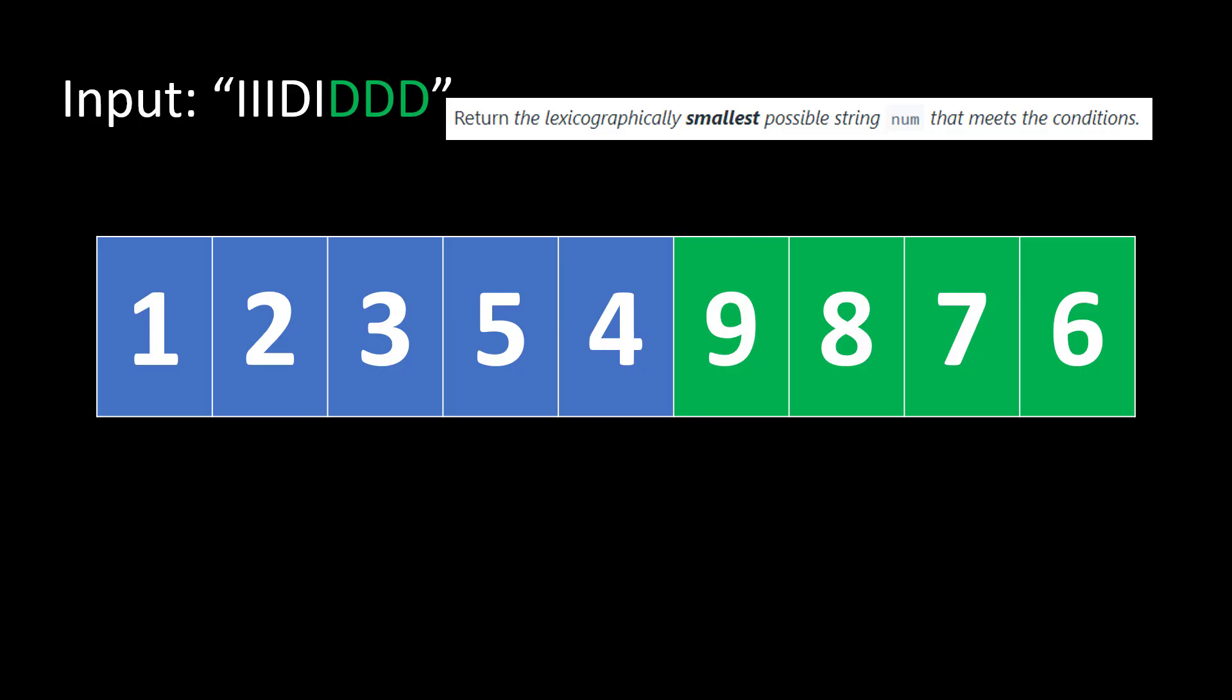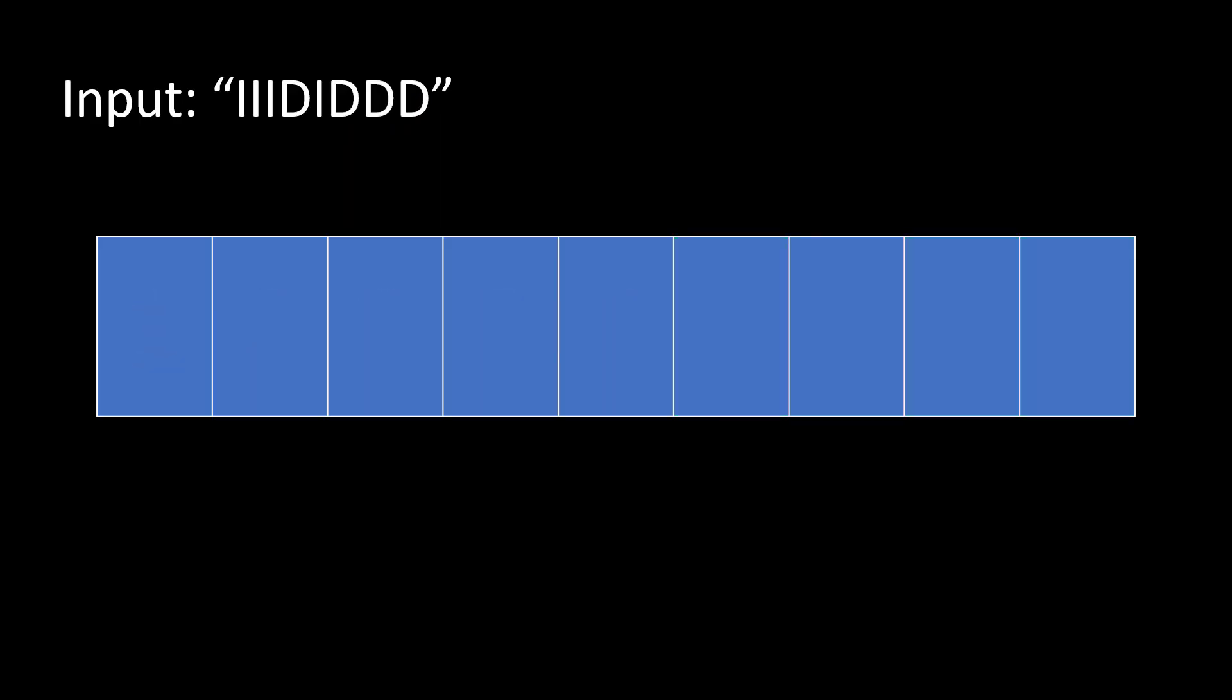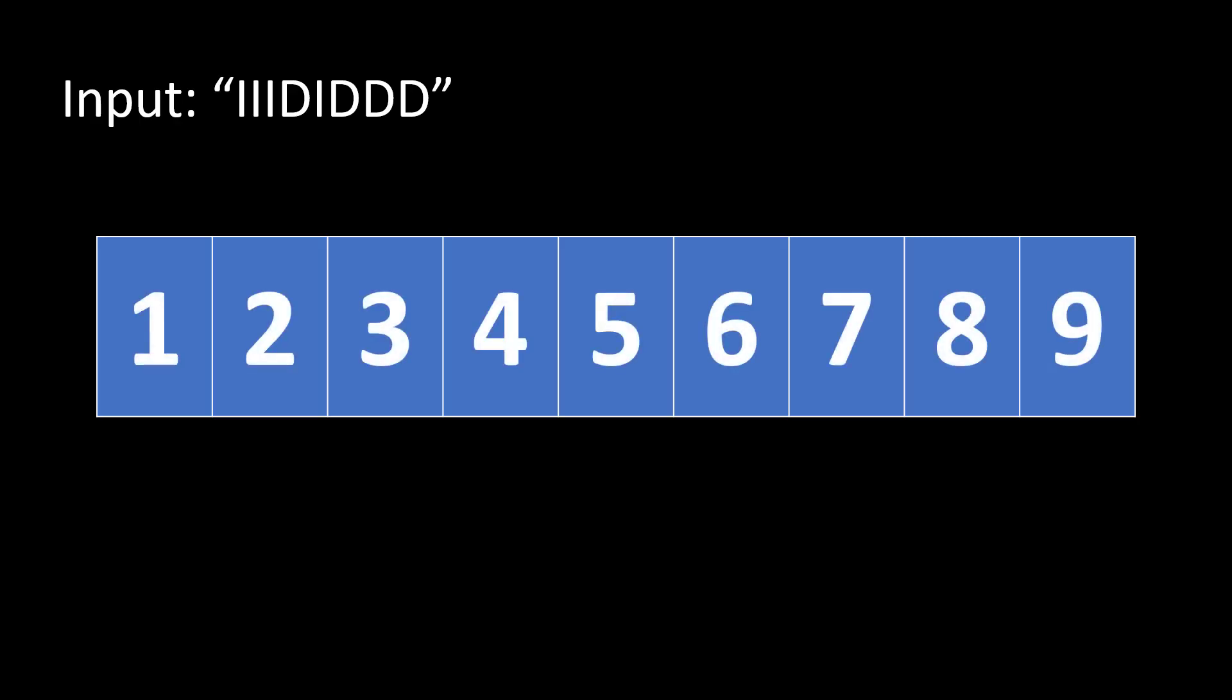You might not be able to fully understand how this particular set of operations can give us a definitive lexicographically smallest possible string. So let's take a step back and start from the very beginning. If we were to be given this particular input, what we need to first do? We know that the input is of length 8. That means there will be 9 numbers in the output.